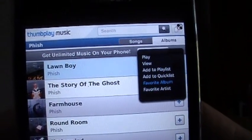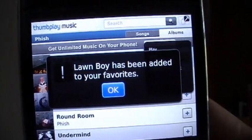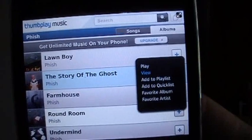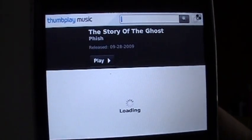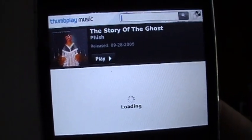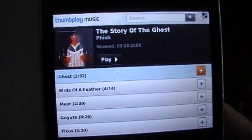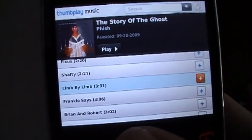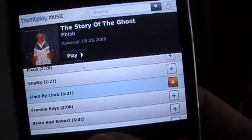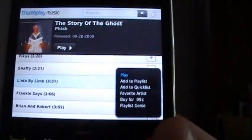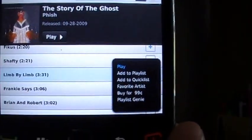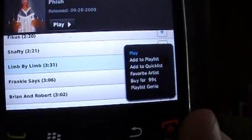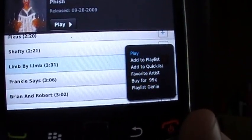Let's favorite the album to store it to our My Music page. It's been added to your favorites. Let's also select on the next album the view feature, which takes us into individual tracks — lets you select and play just like you have the CD in your car. Once you select a song, you get a list specifically for songs: play the song, add to playlist, add to quick list, favorite the artist, or buy the song for 99 cents.